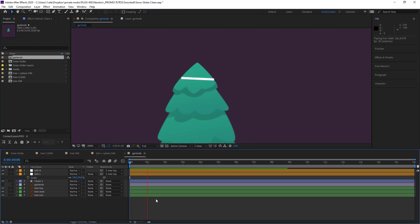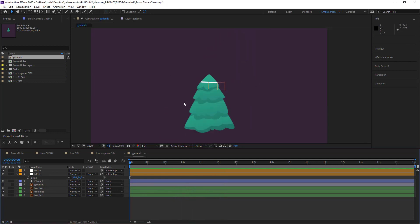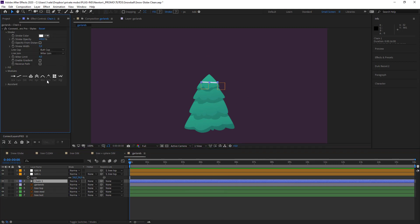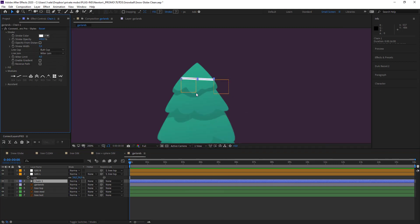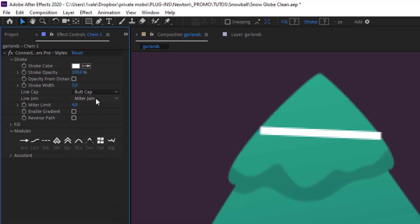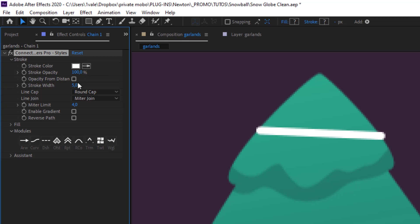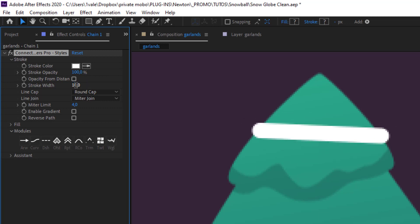I'm just going to see what it looks like — it's not really interesting. Now let's make it move. Open up this tab here and change the design. I just want to make the ends rounded, increase the size a bit, and finally change the color so that my tinsel is red.